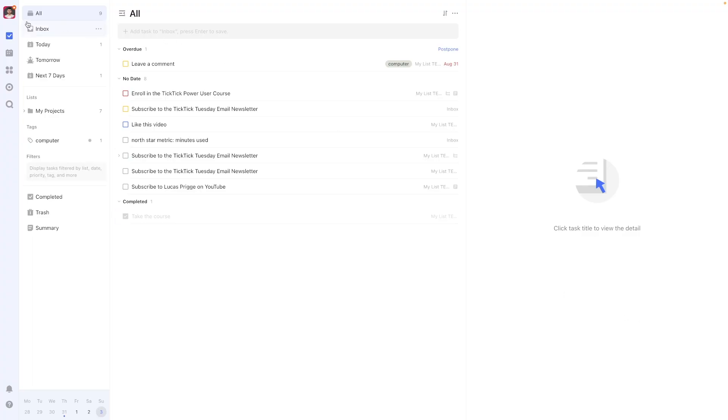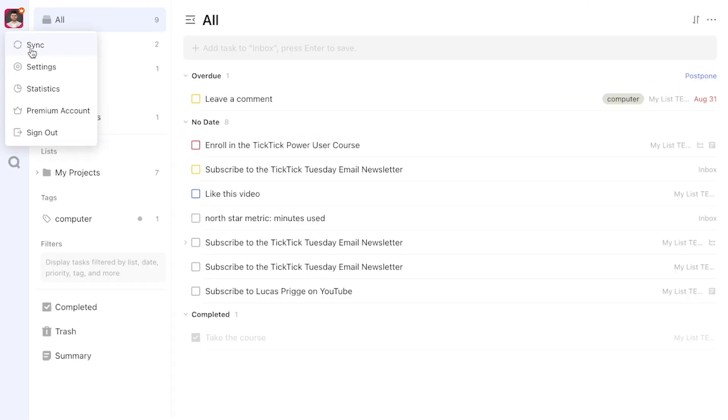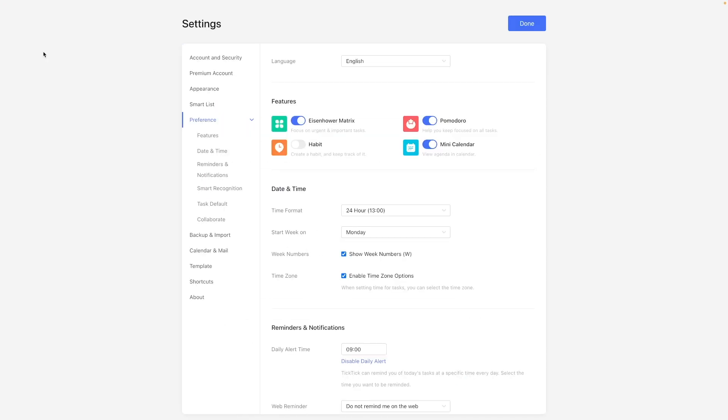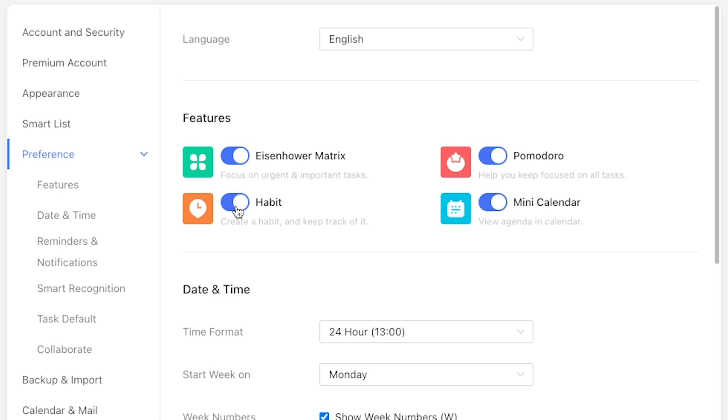You can activate TickTick's habits feature by navigating to the settings, navigating to preference, and then features to toggle on the habits view.